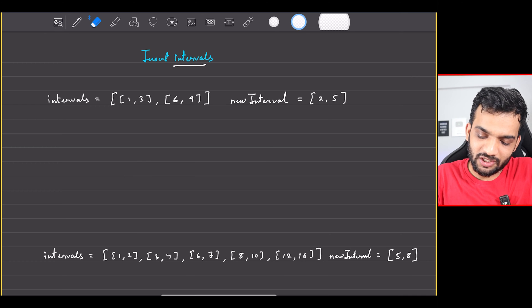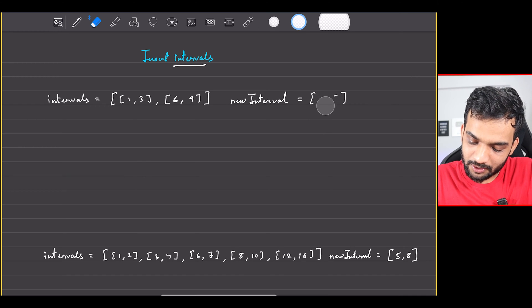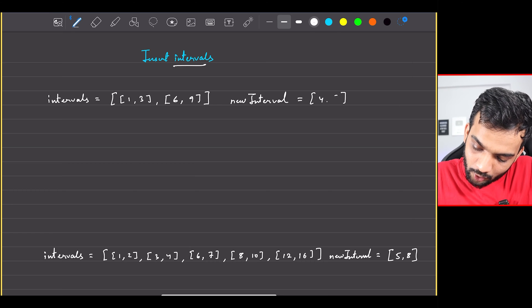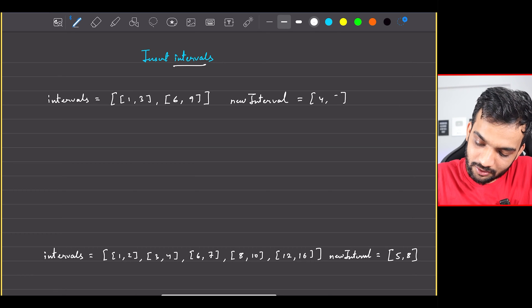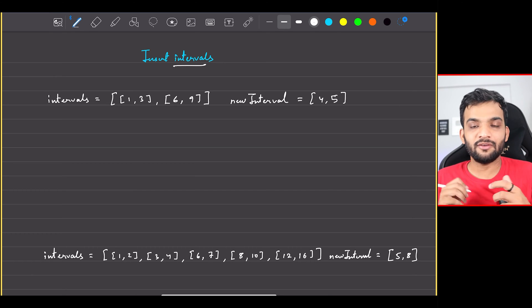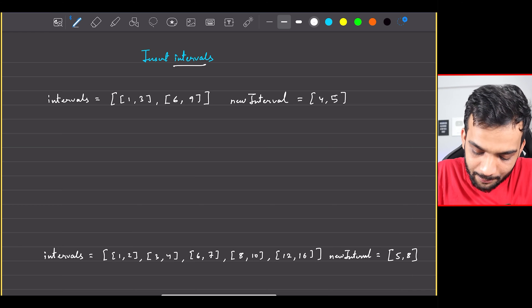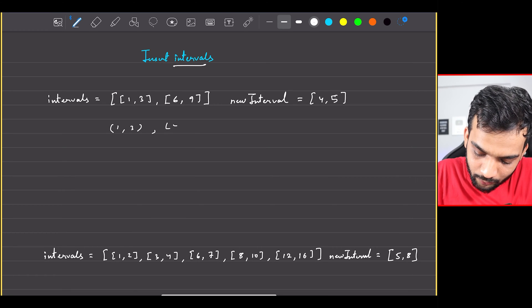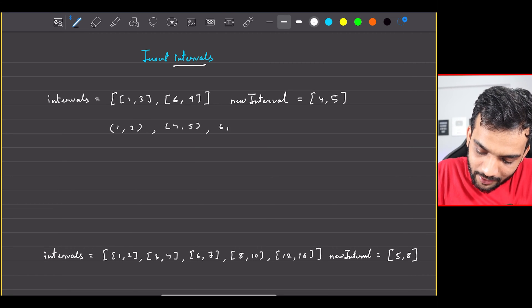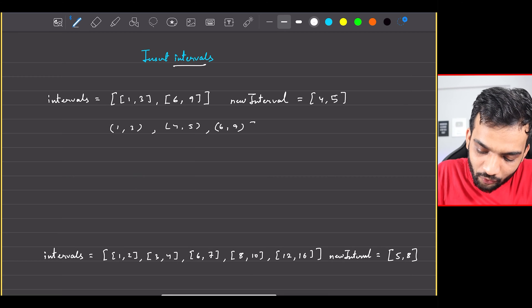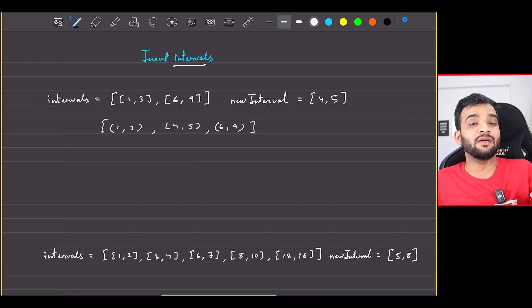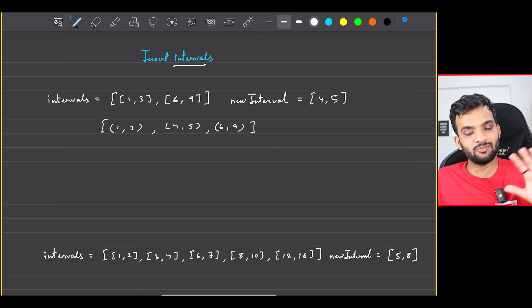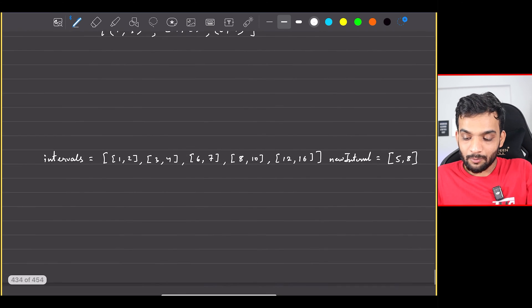Let's change the example — what if the new interval is [4,5]? In that scenario, you can straight away write [1,3], [4,5], [6,9]. They are not overlapping at all, so you can directly return this. Super simple.